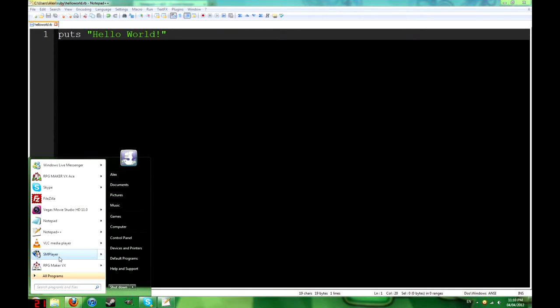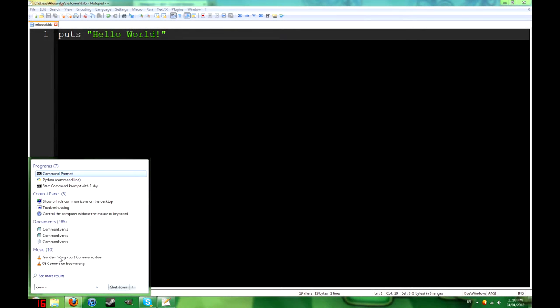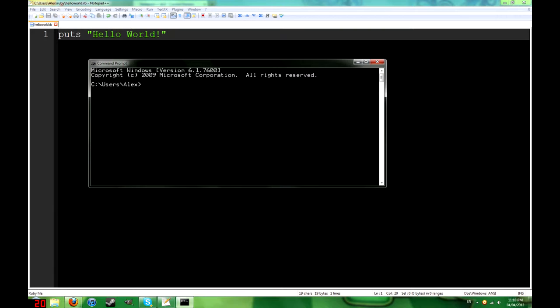Now to run that, we need to use the command prompt. If you've never used it before, it's not that hard. Just follow along.